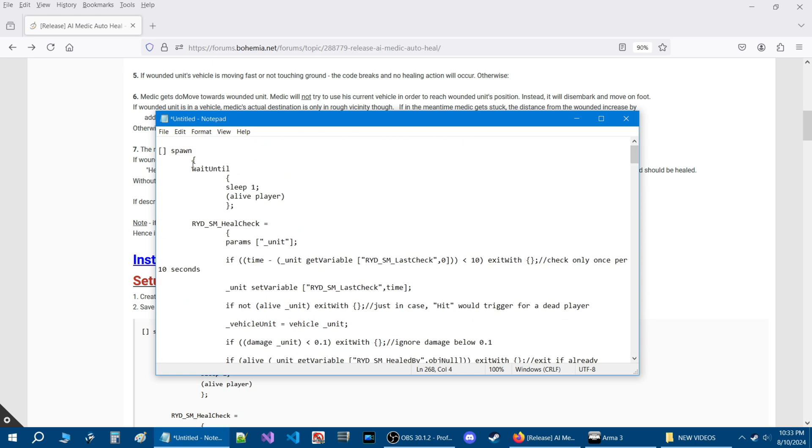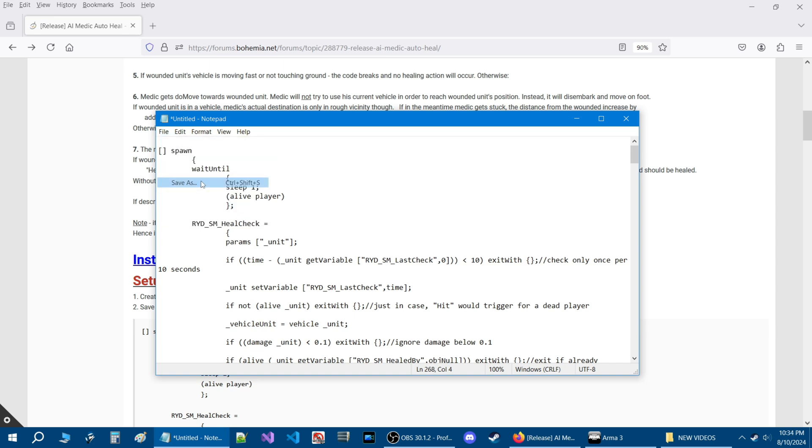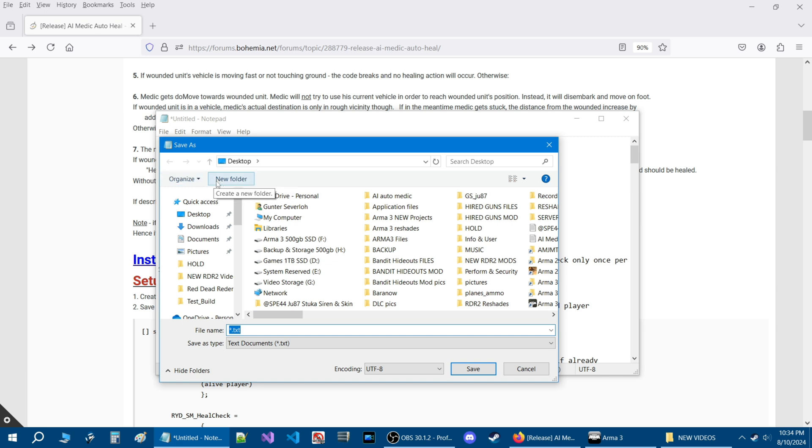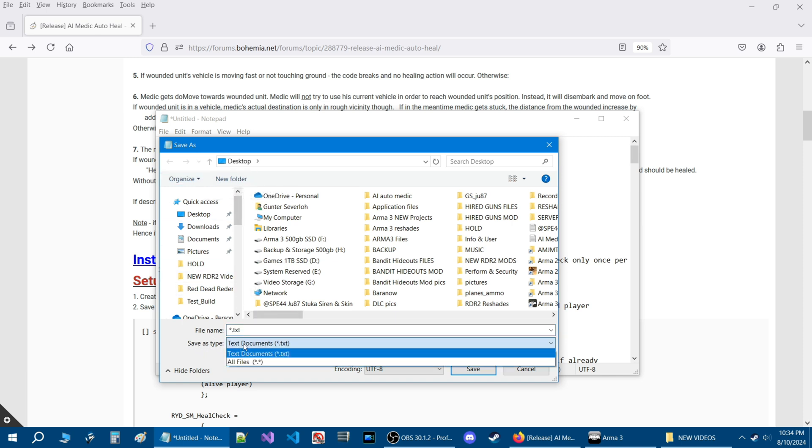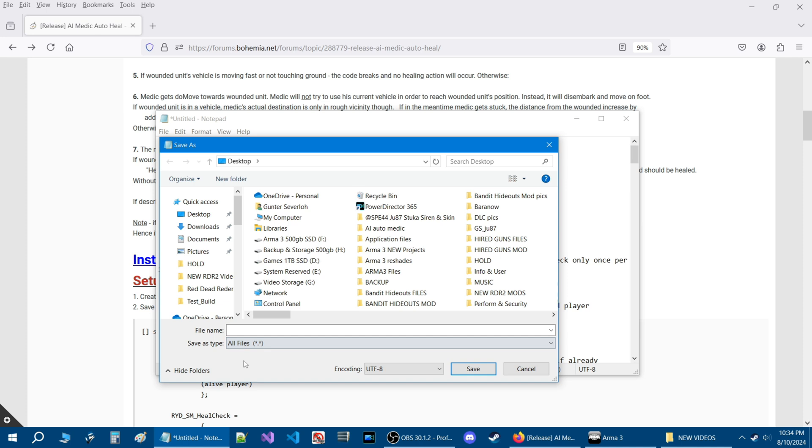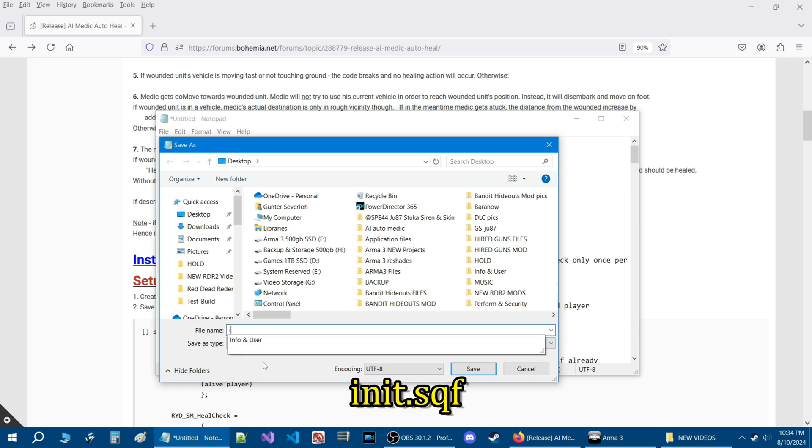So once you paste the code, what you're going to do next is go to file and then down to where it says save as. Then you're going to choose save as type and choose all files. Then in the file name, you're going to type init.sqf.